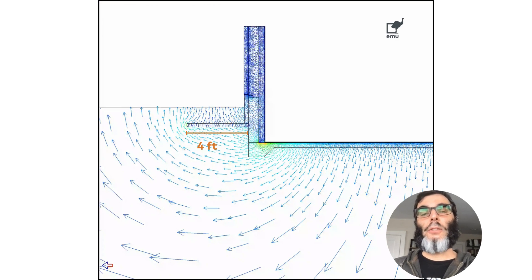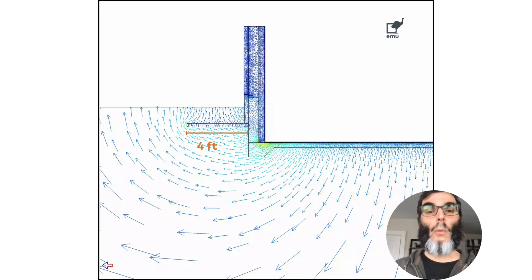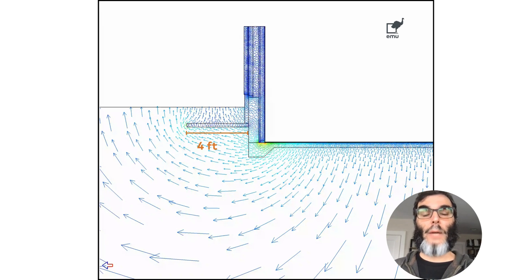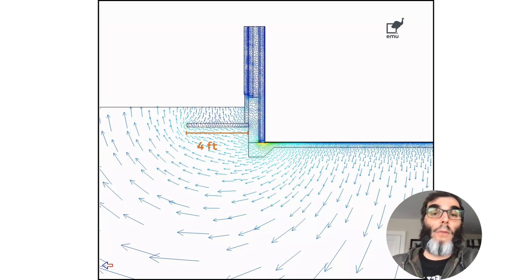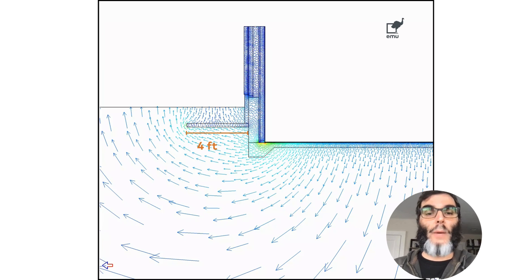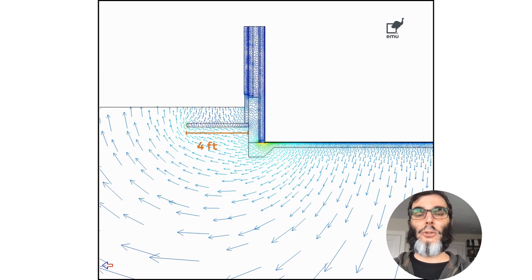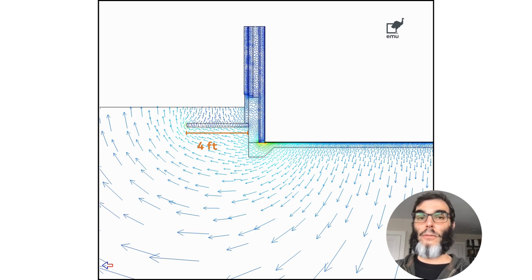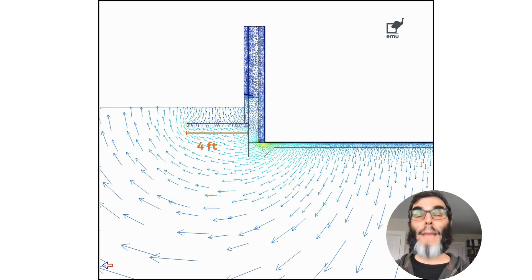If we extend that skirt insulation further out — previously it was two feet, now it is four feet — we see that the path of the heat to get to the outside is even longer. This is probably a more viable option compared to going all the way down to the footer or going over the slab with insulation. What is important is to have a scientific approach to this. This analysis shows better results than just having two feet of exterior skirt insulation, but it may still not be enough depending on your climate and type of building.